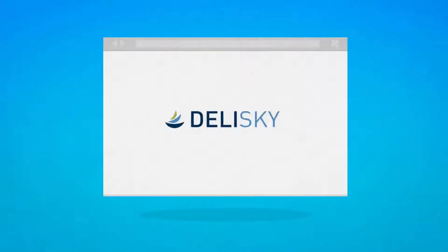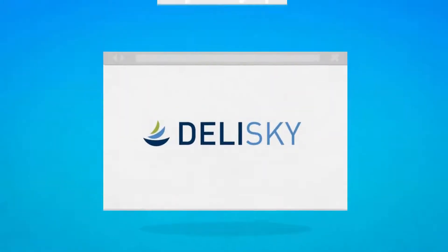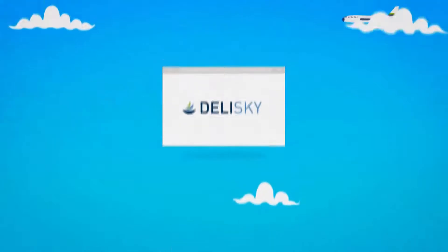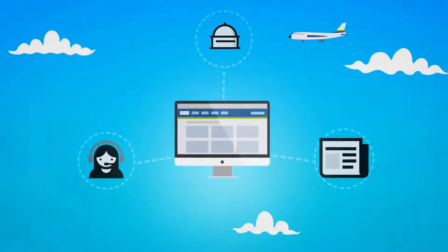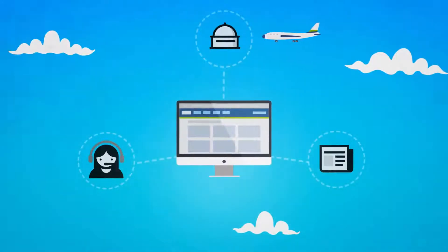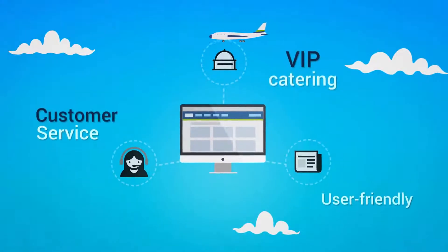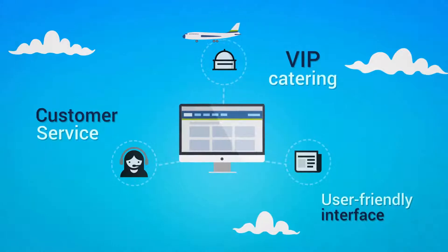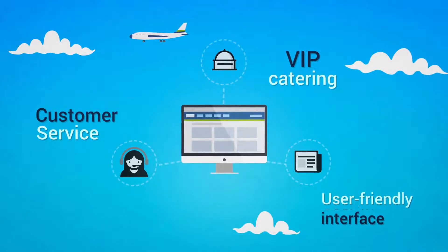Delisky is an online platform for VIP in-flight catering services for business aviation. Working alongside Leon, a scheduling software designed to manage flight operations, means you can now order catering for your flight with just a few clicks.